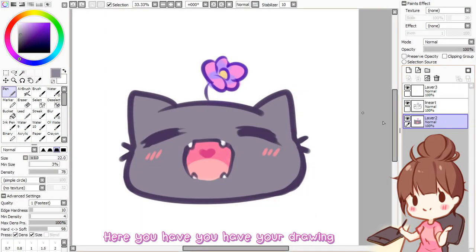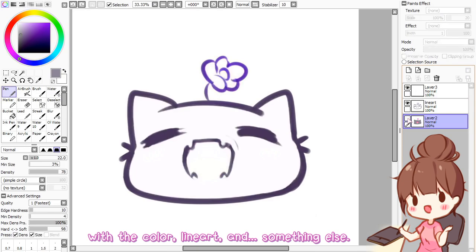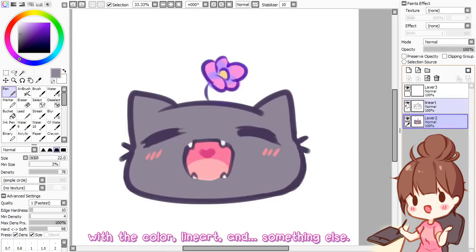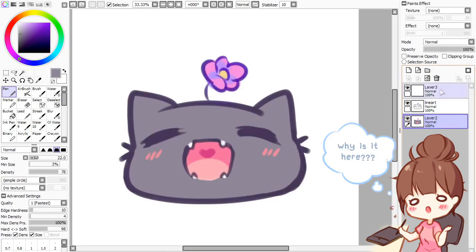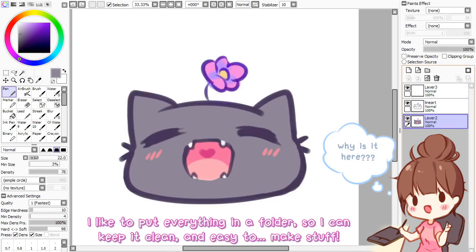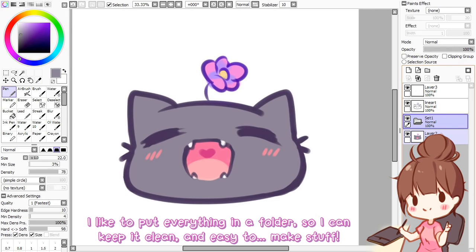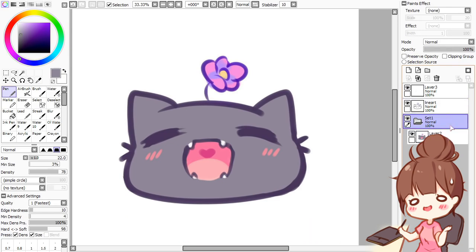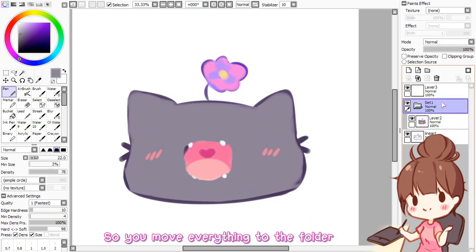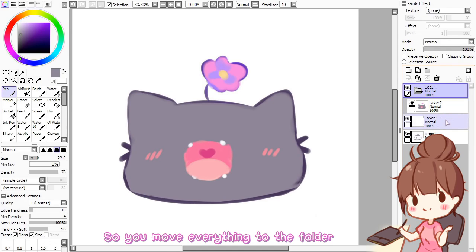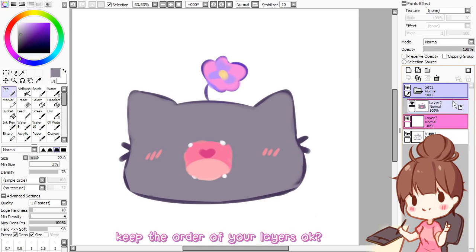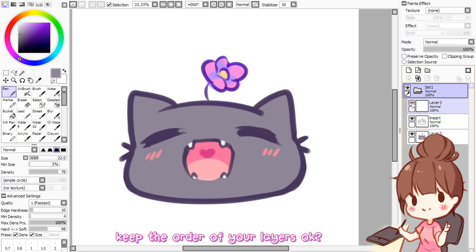Here you have your drawing with the colors, line art, and something else. I like to put everything in a folder so I can keep it clean and easy to work with. So you move everything to the folder and keep the order of your layers.